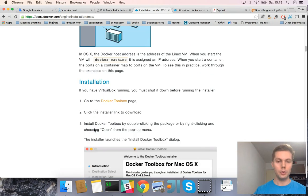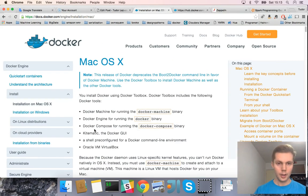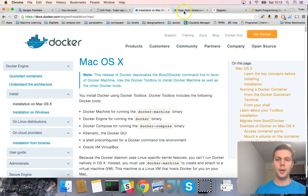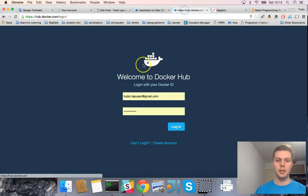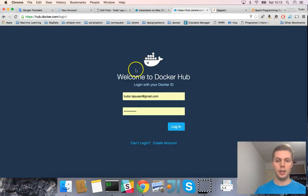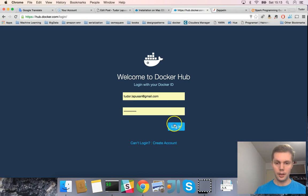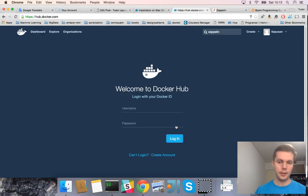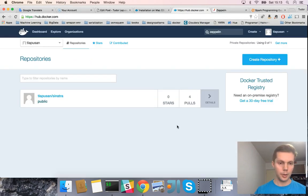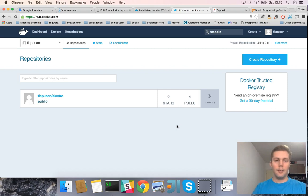Here you have all the necessary information on how to install Docker. After you have Docker installed, you need to create a Docker Hub account. Here I have my account — let's log in to it.